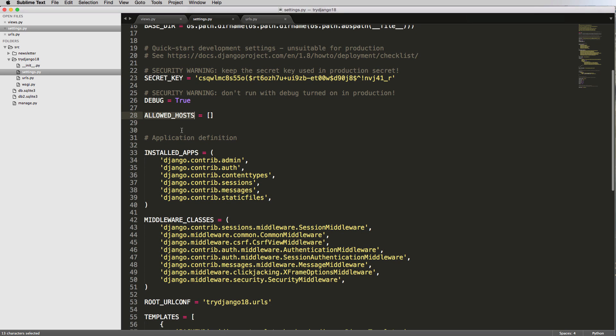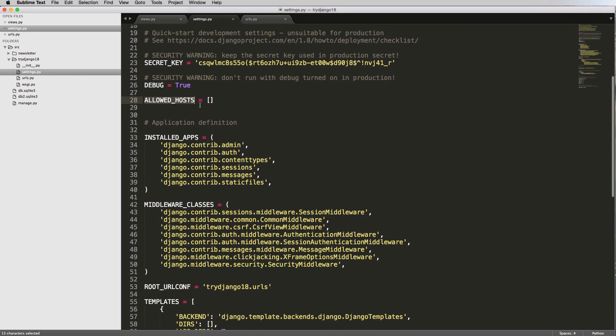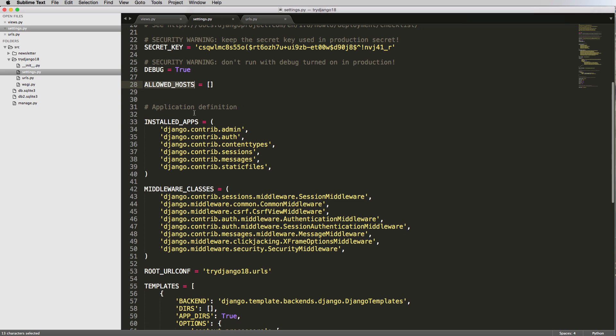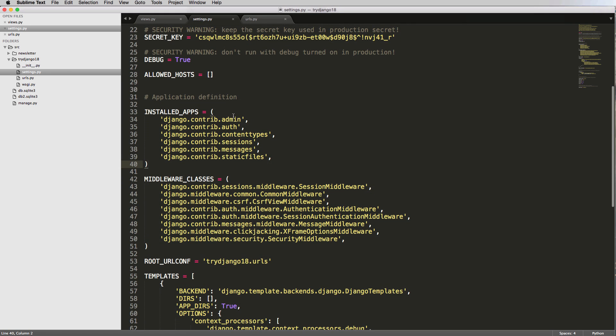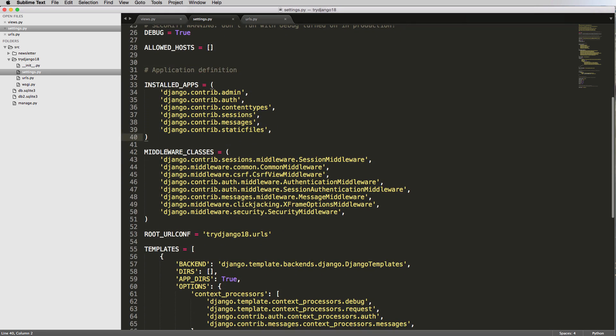Allowed host, that's production stuff, but basically like your domain.com or like coding for entrepreneurs.com or whatever. Installed apps, we've talked about apps quite a bit already. So this is where you would put installed apps. Notice our newsletter app is not there because we don't have installed middleware classes.